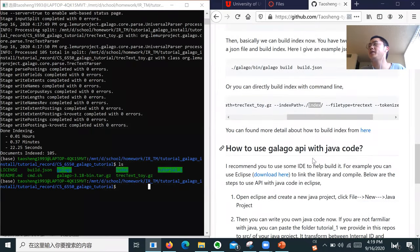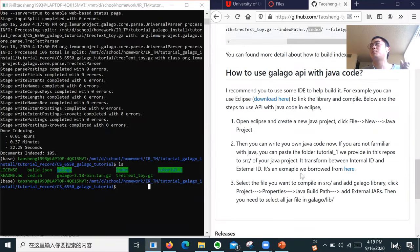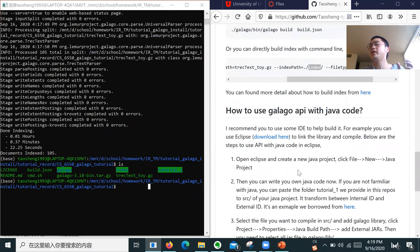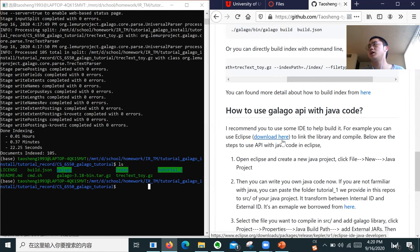I will move on. We already have the inverted index, but how do we use Java code to call the API and get some statistics? Assignment one asks you for statistics about words and documents. I will show you how to do it. I recommend using an IDE — specifically Eclipse. I also provide the download link.